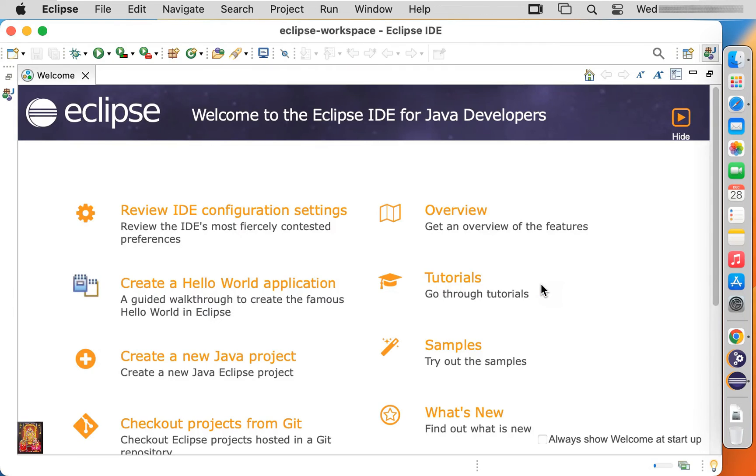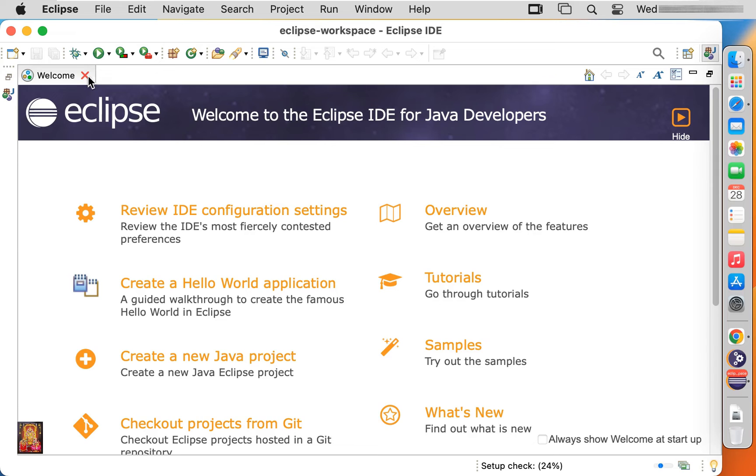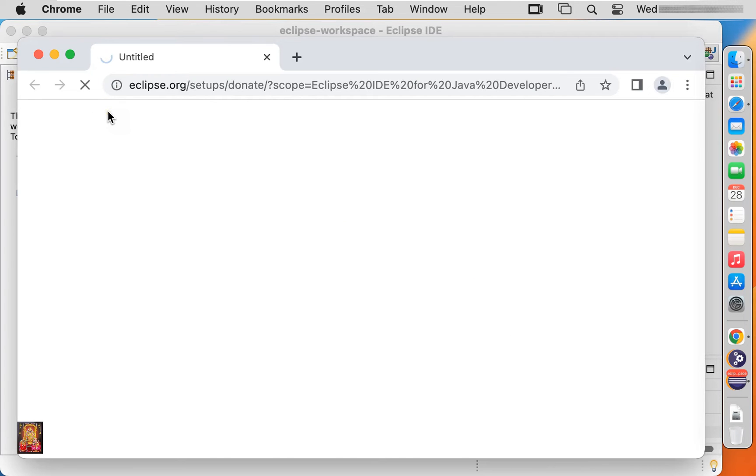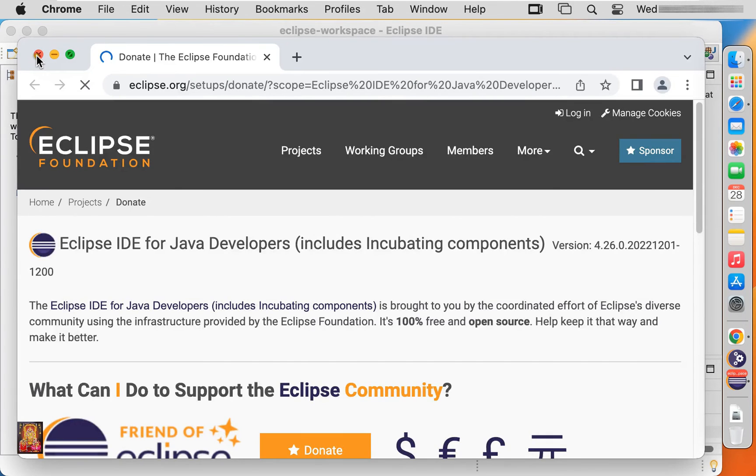Now Eclipse workspace is open. Close welcome screen. Let's close web browser.